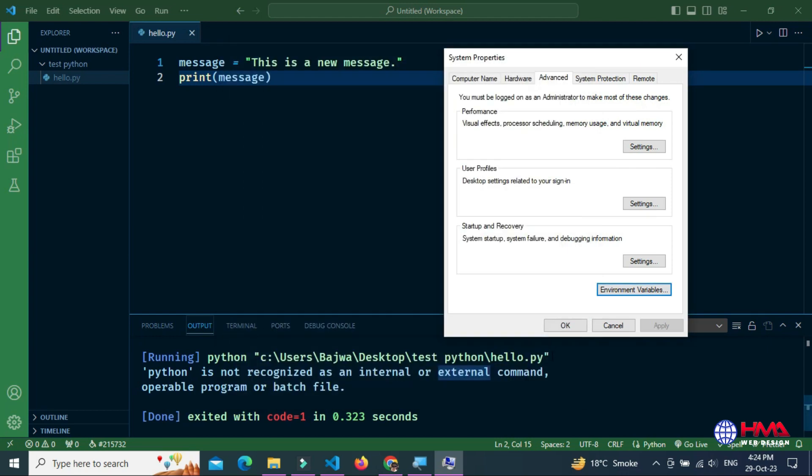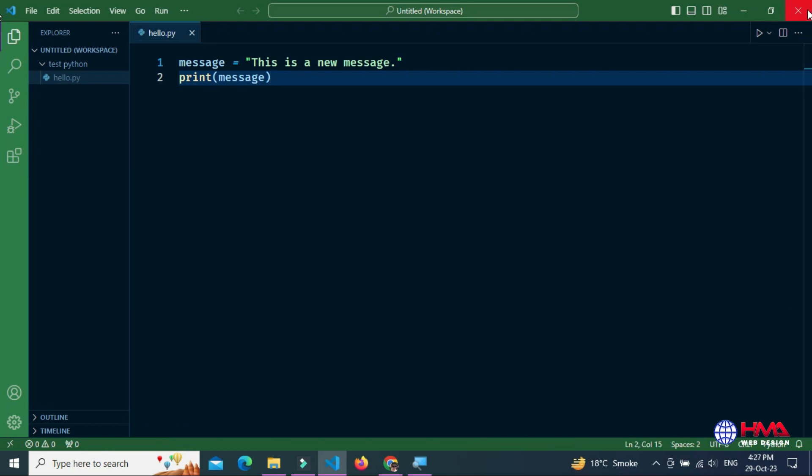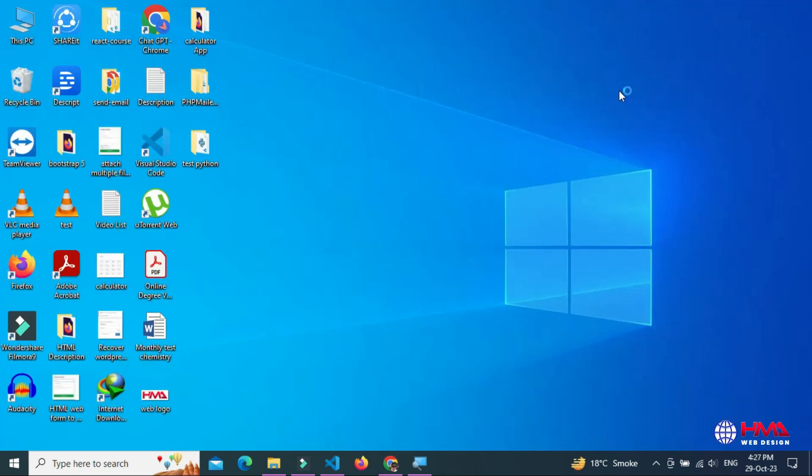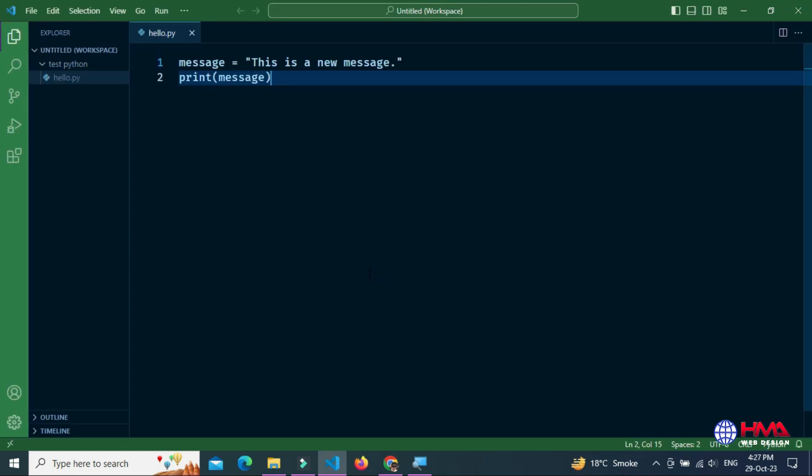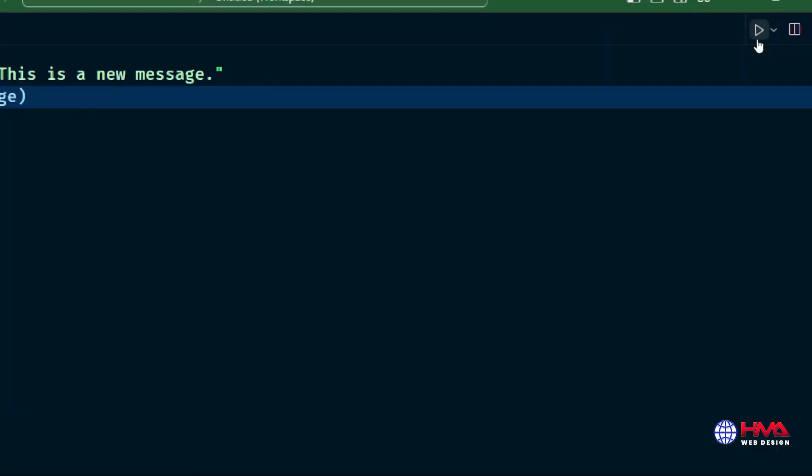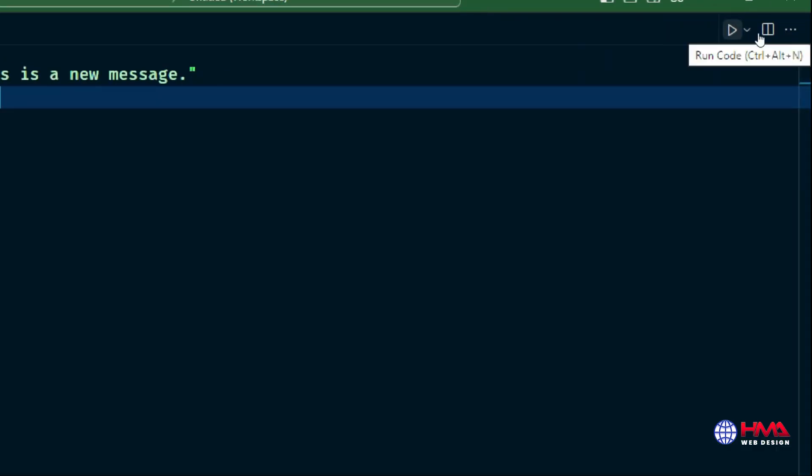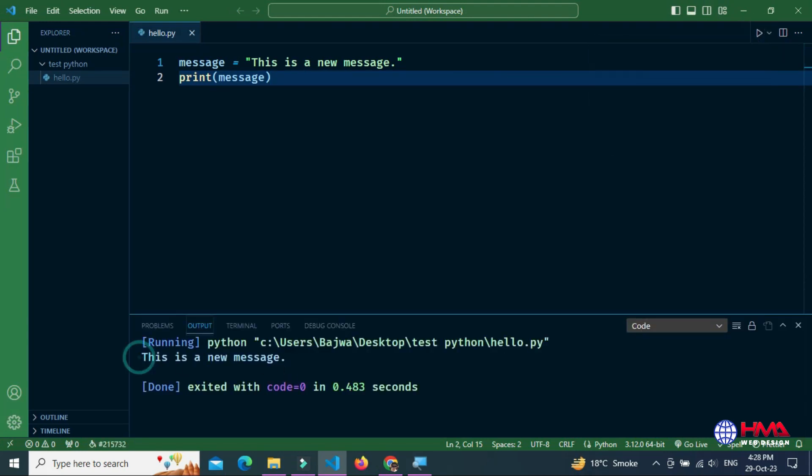Now restart your Visual Studio Code editor. Run the code again. Click this run code button at the top right corner. You can see that the output has been displayed in Visual Studio Code terminal output.